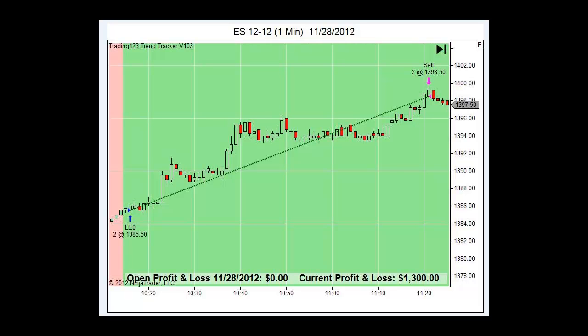Fully automated, it enters and exits the trades for you, identifies the trend. Here we have a trade on the ES on November 28, 2012.